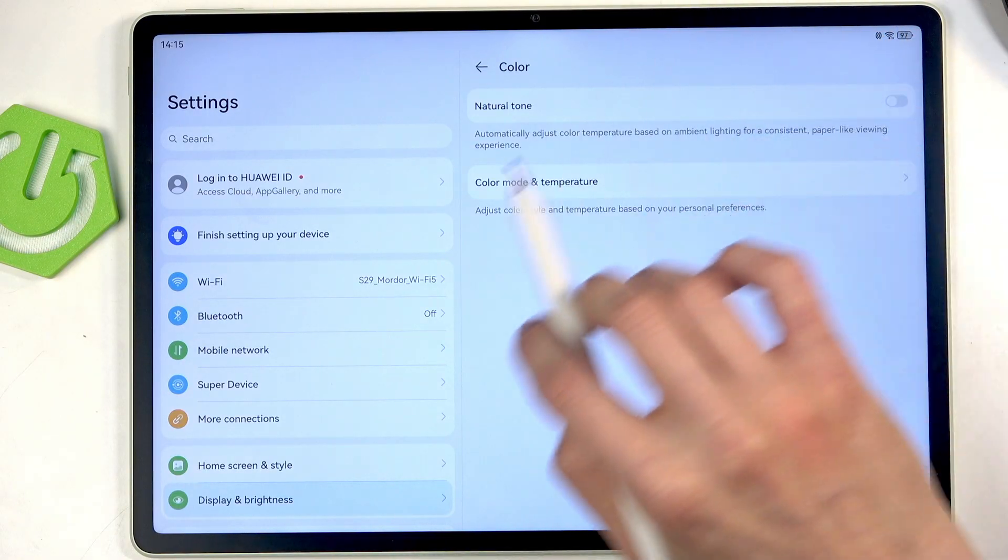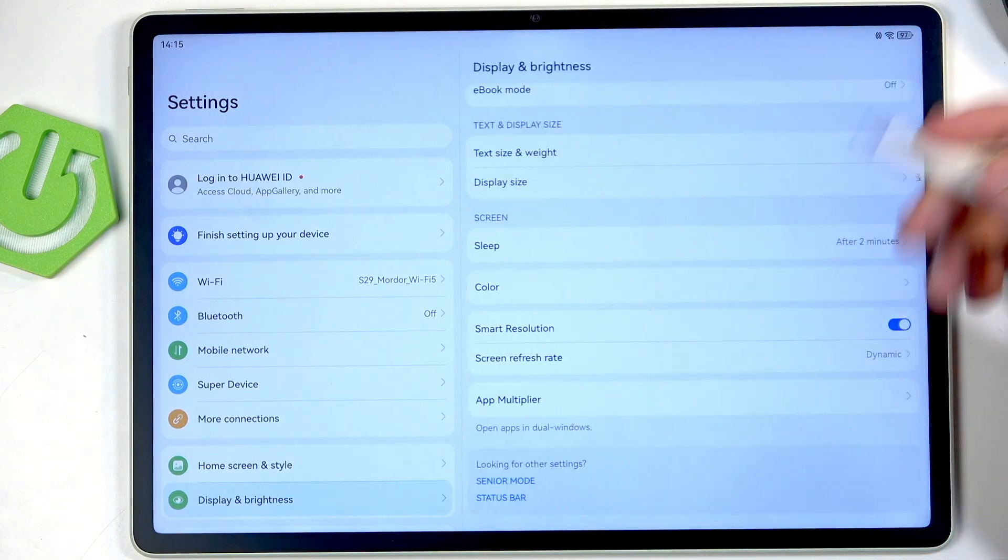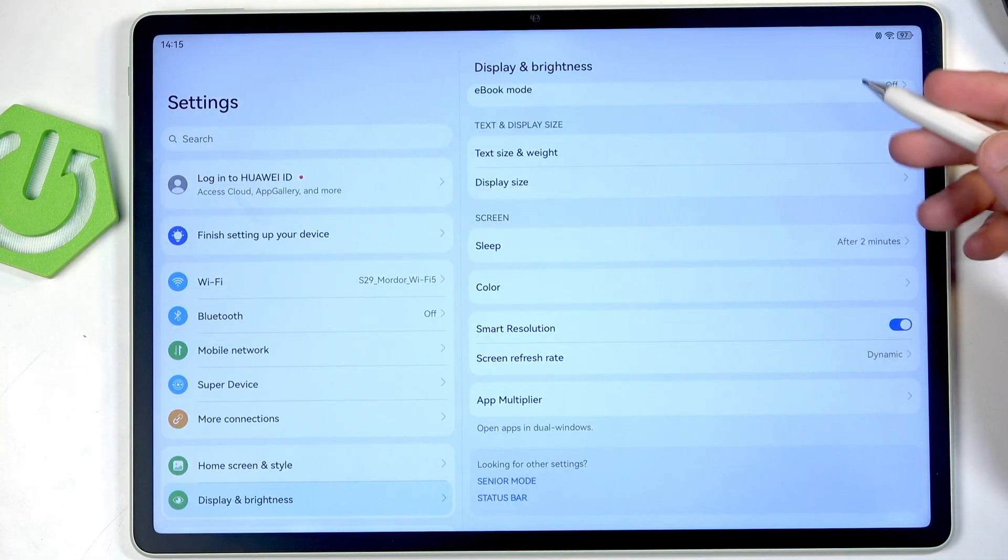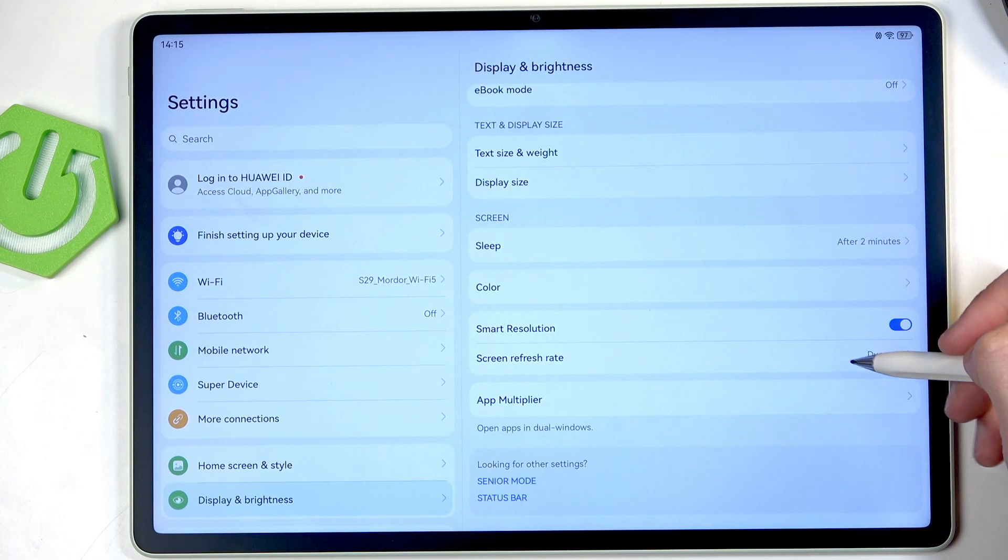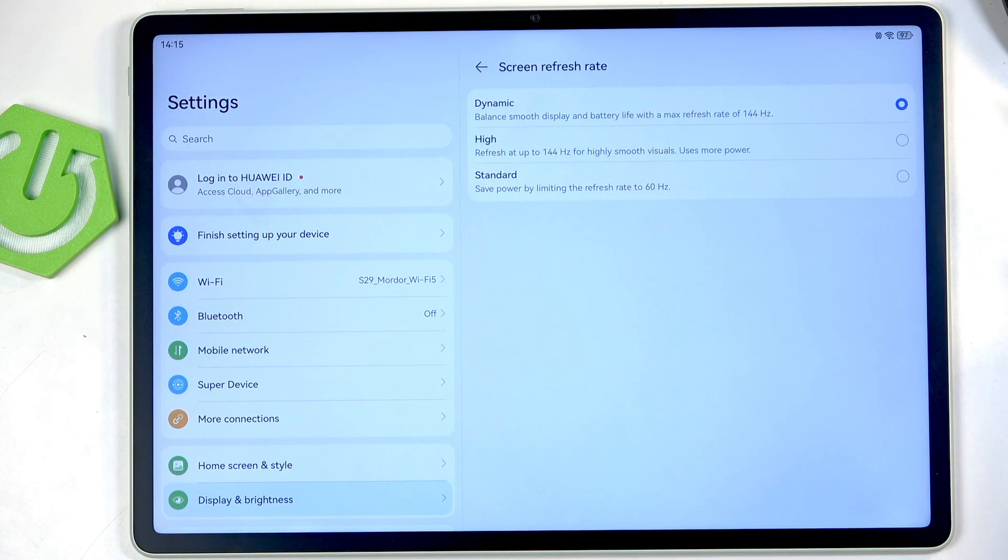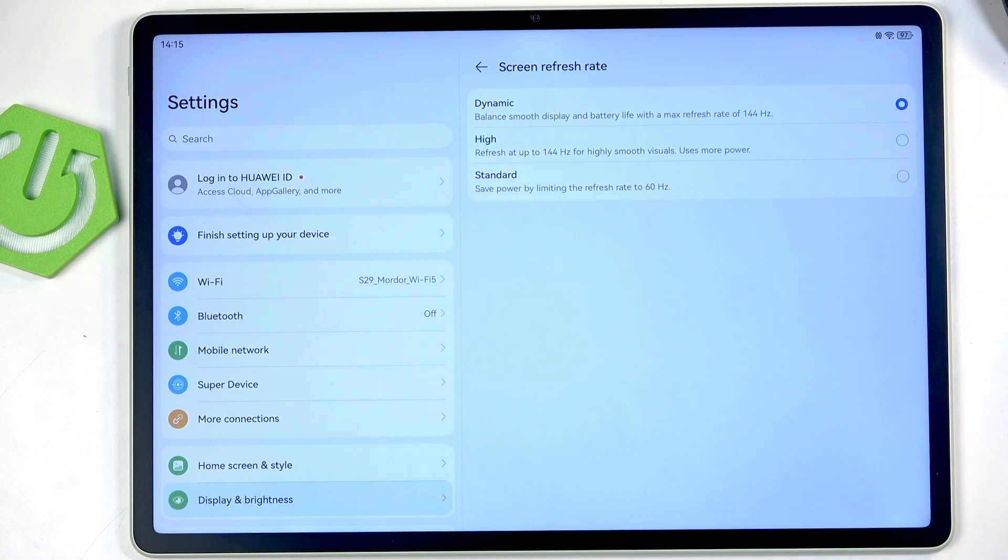Now another thing in here is the screen refresh rate. We have dynamic, high, and standard. Now one thing that I like in Android is that in Android they remove the high option as it's basically the dynamic but worse.